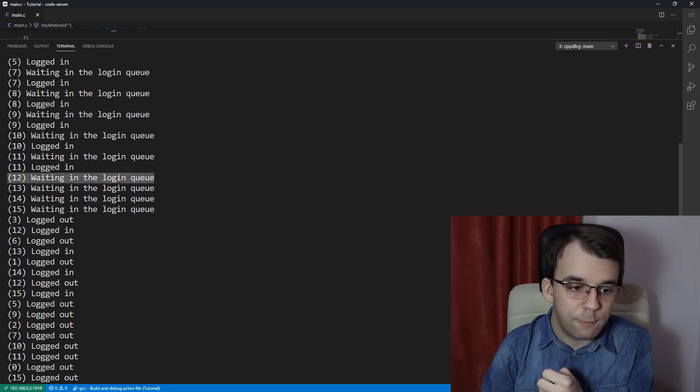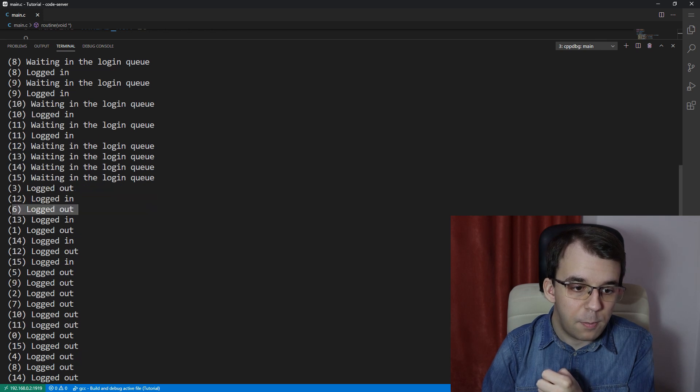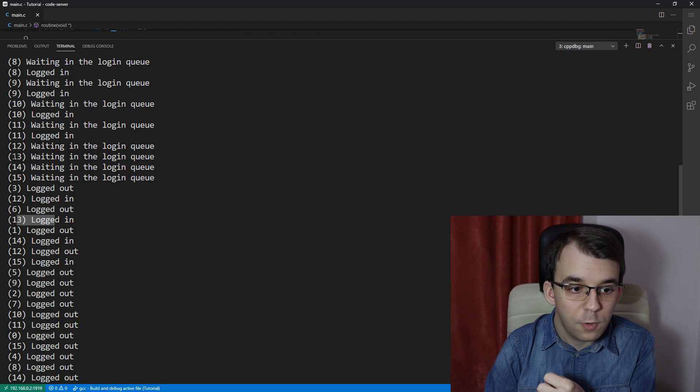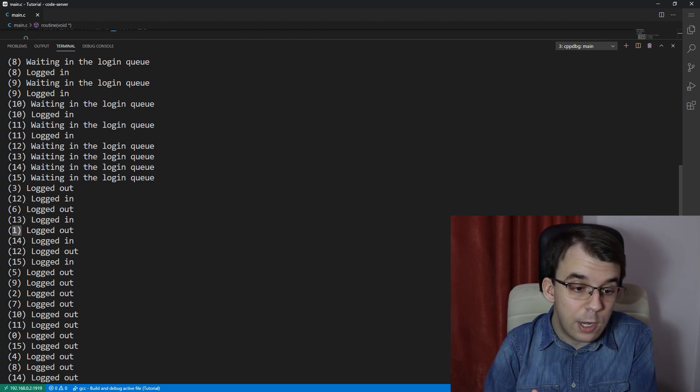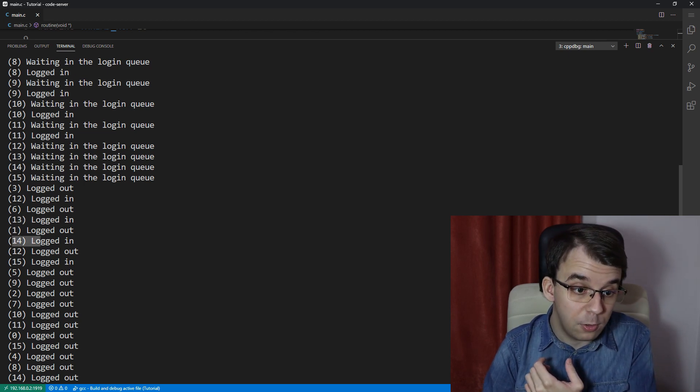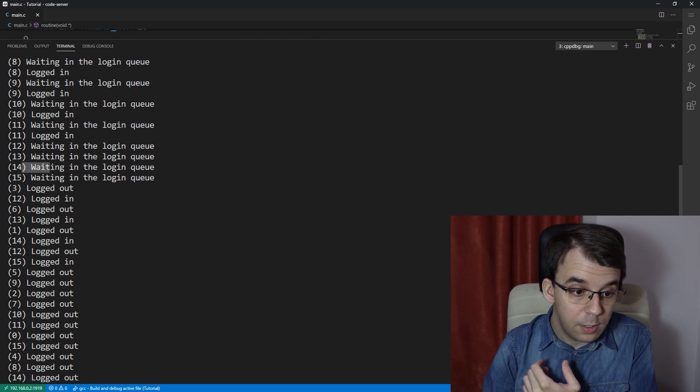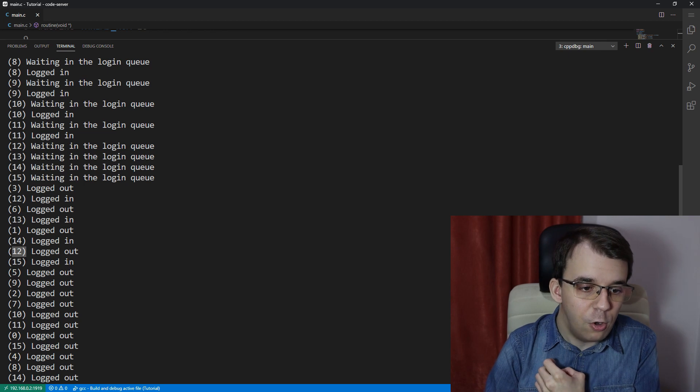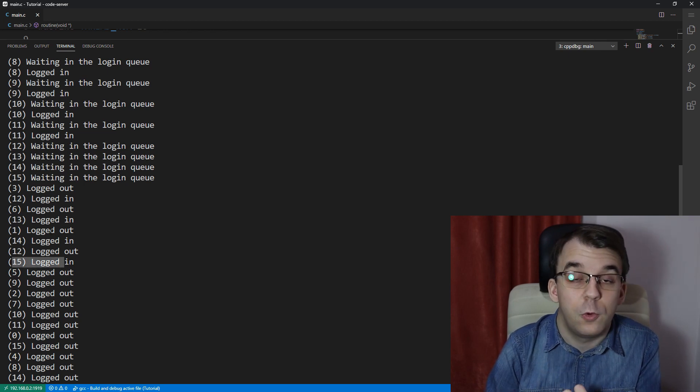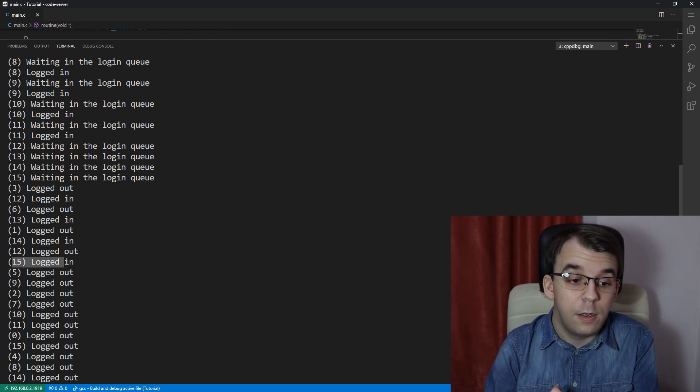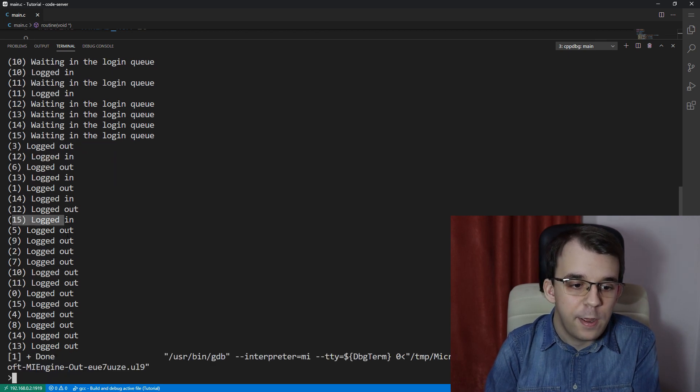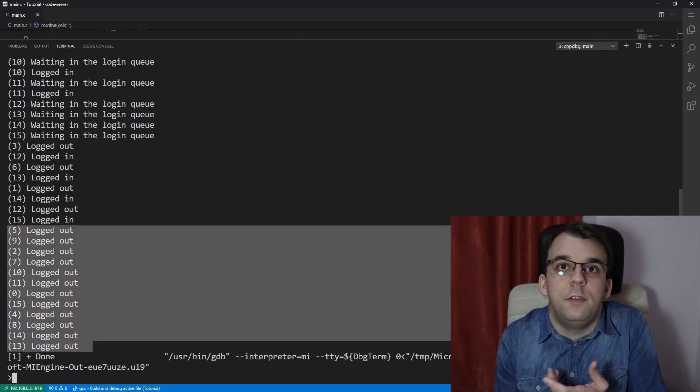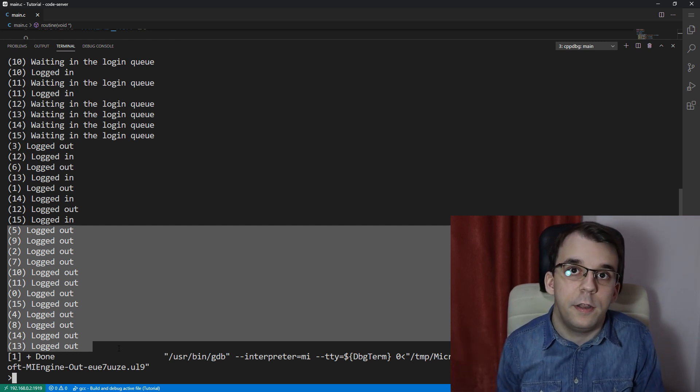And sort of this back and forth for a couple of times. So you can see here, thread number six logged out and then 13 was able to log in. Then thread number one logged out. Then 14 was able to log in. And lastly, 12, or thread number 12 logged out. And then thread number 15 was able to finally log in our last user that we have.